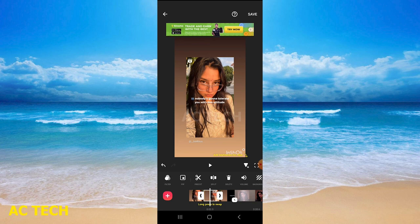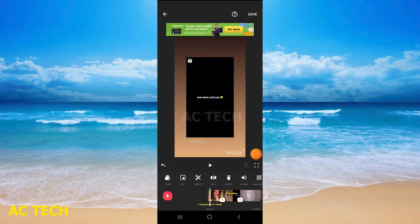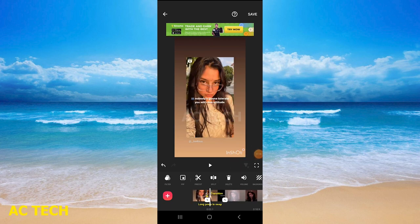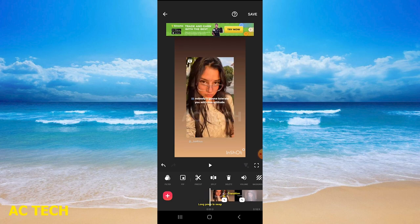Now if you want to remove a part, you can tap it and delete it. Once you delete it, the video will be cut. You can follow these steps to trim and cut your video.